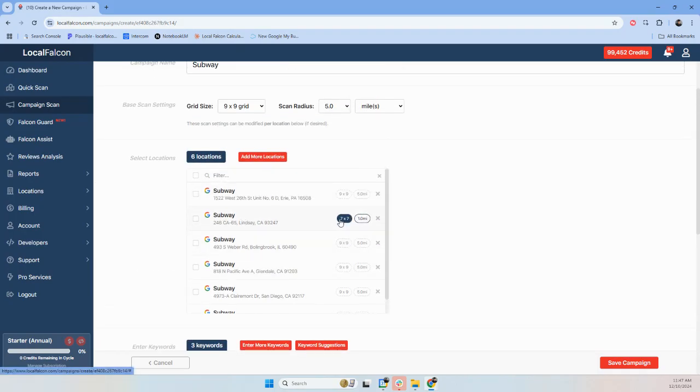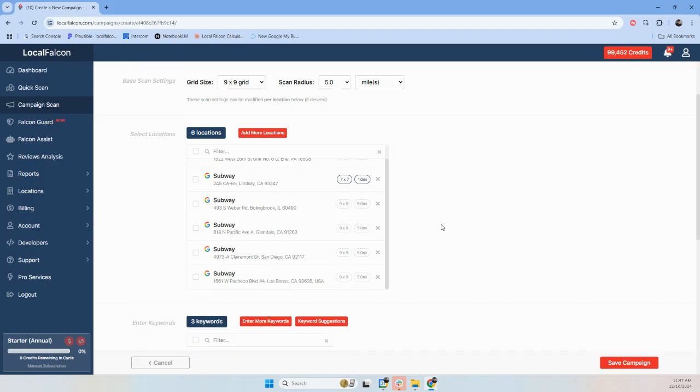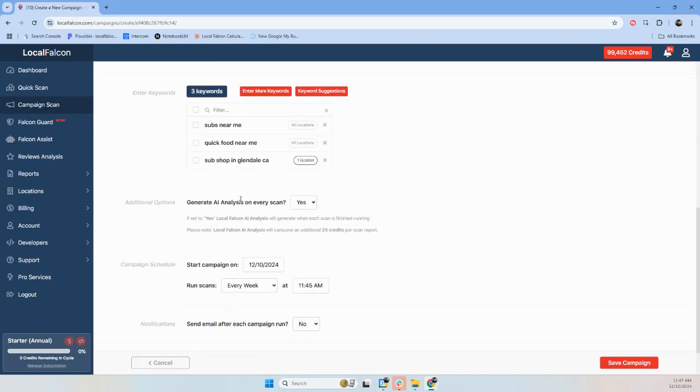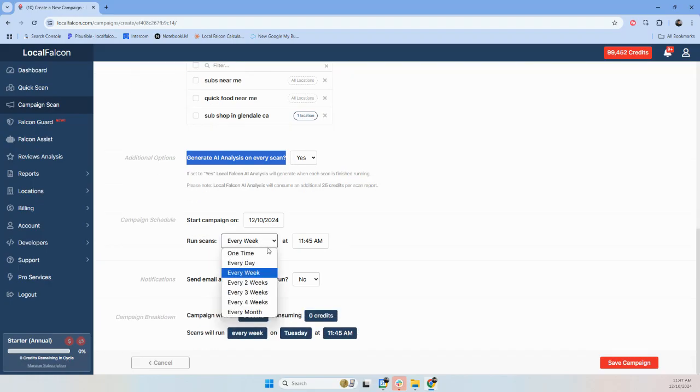This location is using a seven by seven grid in one mile radius. These other locations are using the default that's set, which is nine by nine in five miles. This is what you're going to want to pay attention to make sure is on. Generate AI analysis on every scan. Yes, you want this to happen.